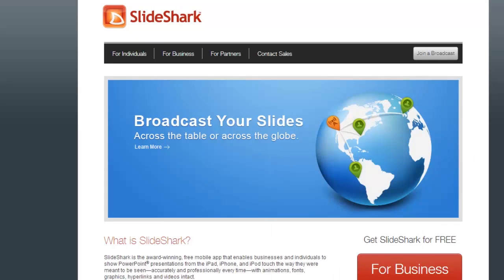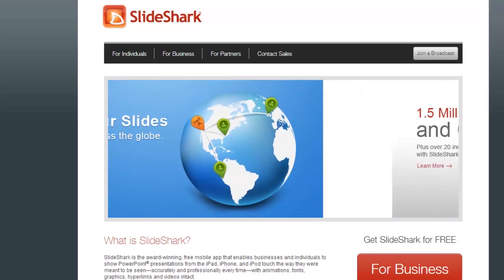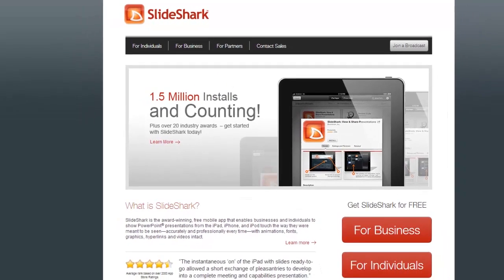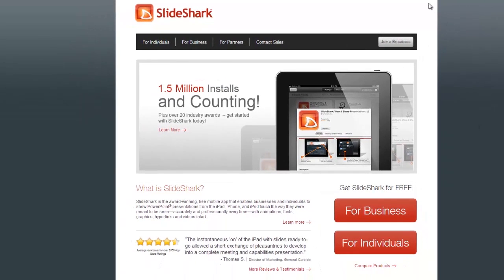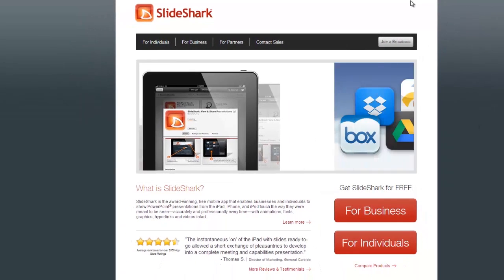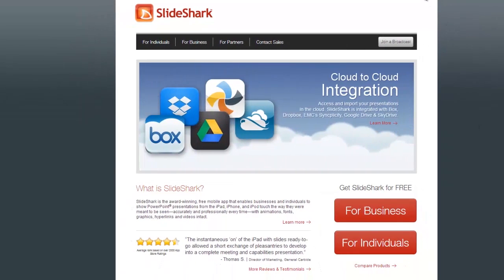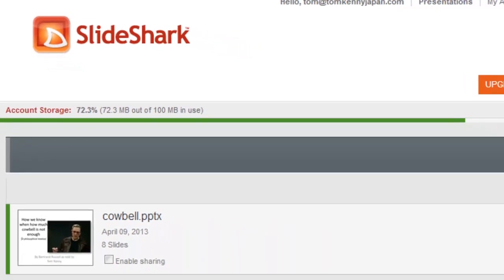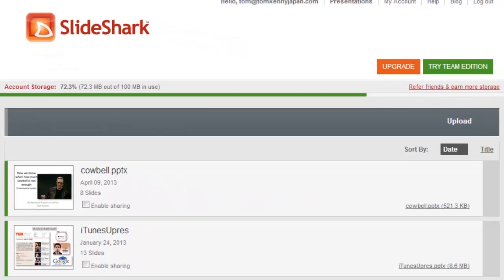And the good news is there are some free online services that you can tell your students about. It'll let them use their PowerPoint on their smartphones. The one I use is SlideShark, and here's how it looks.